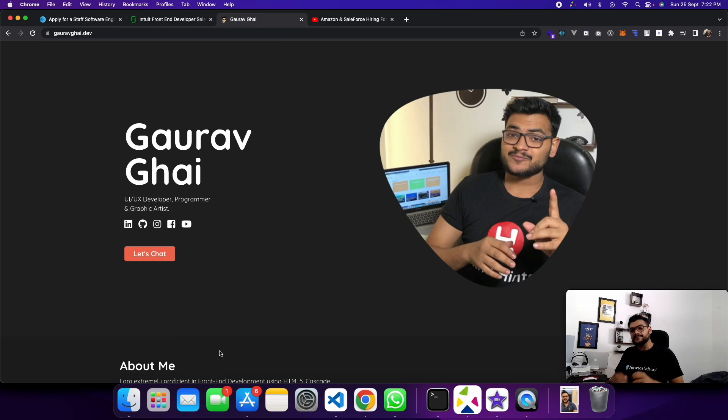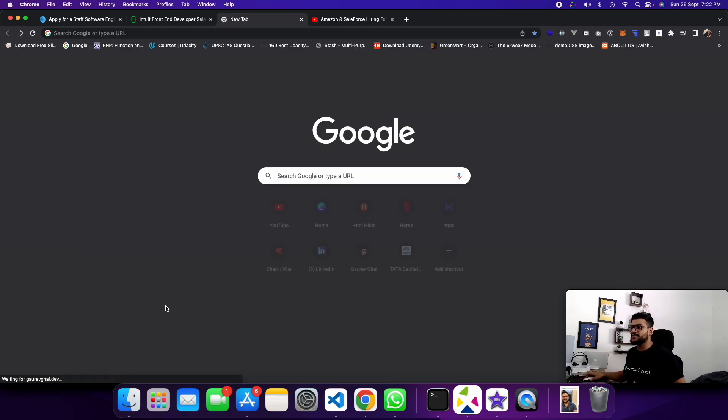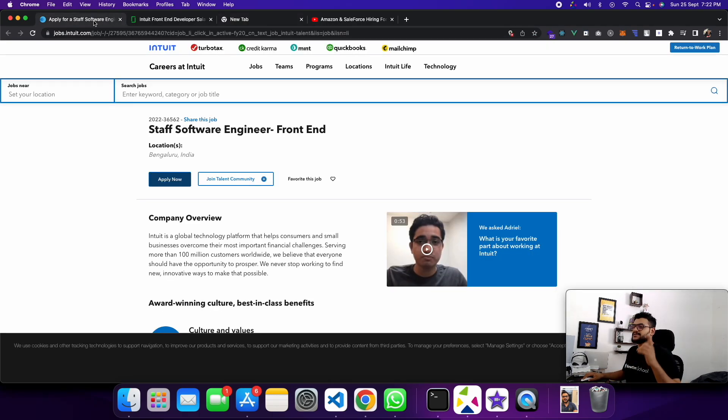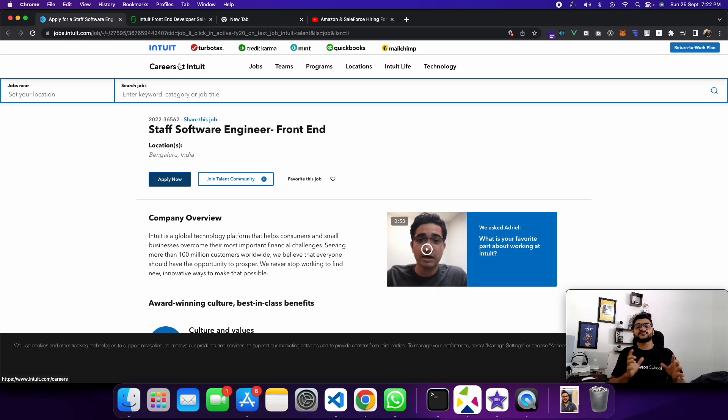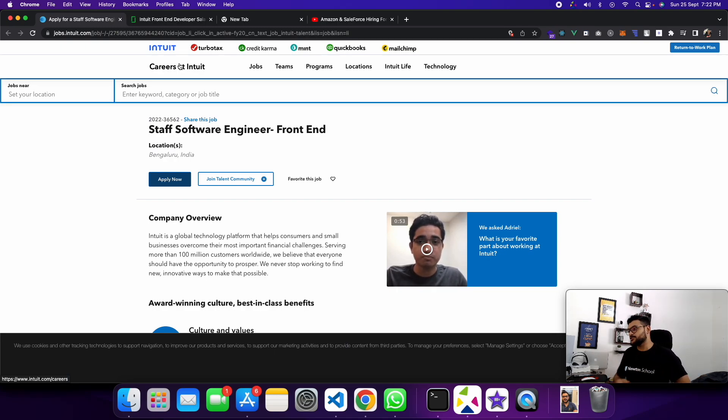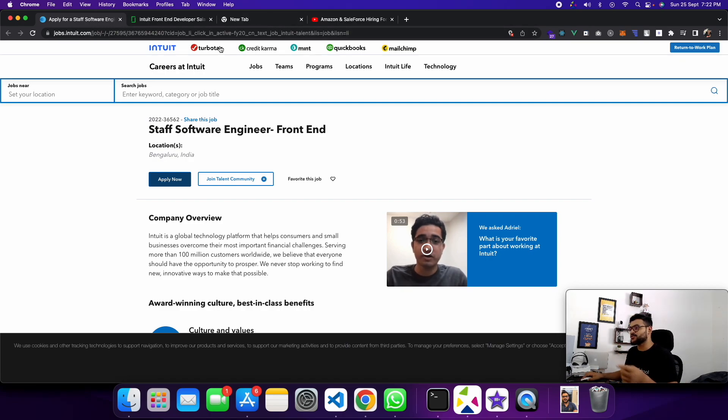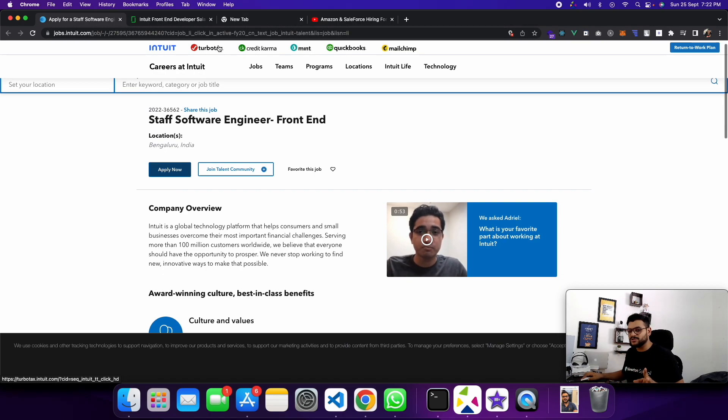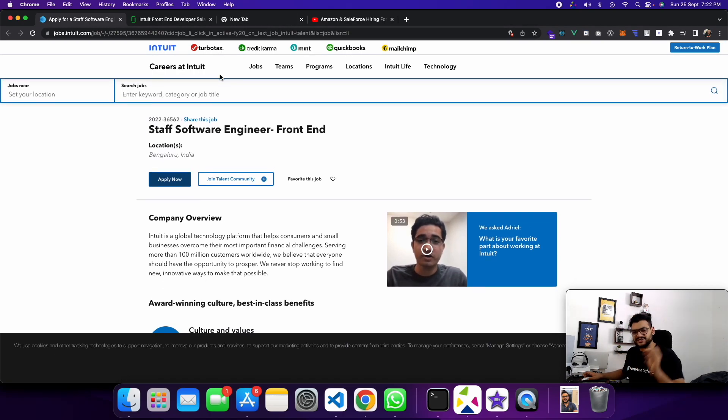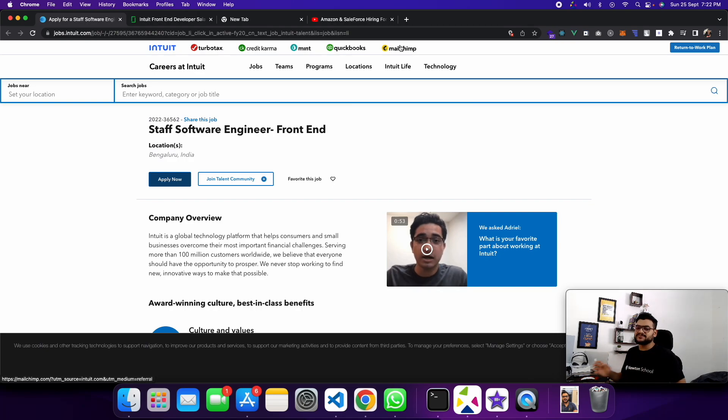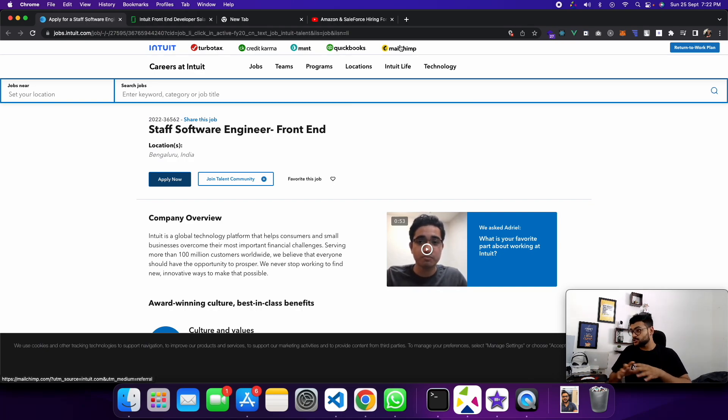The job is with the company Intuit. Maybe you've heard the name, but this is one of the big IT companies. One of the products I think you've seen everywhere is MailChimp. Yes, these are all products of Intuit.